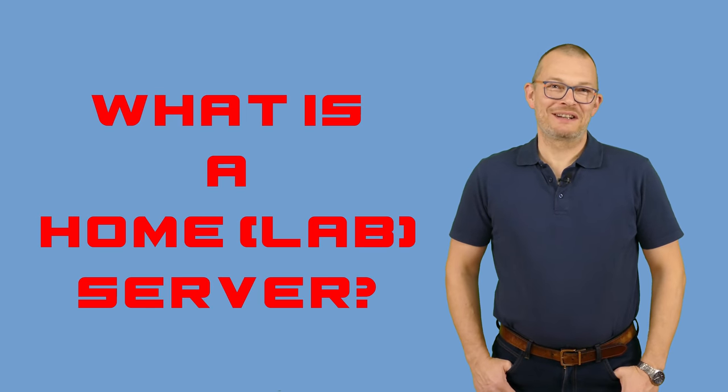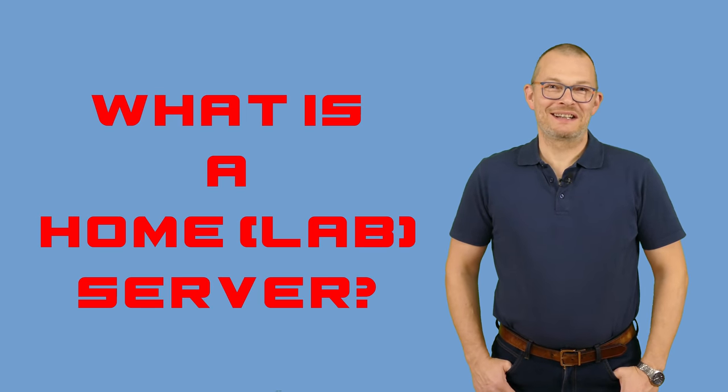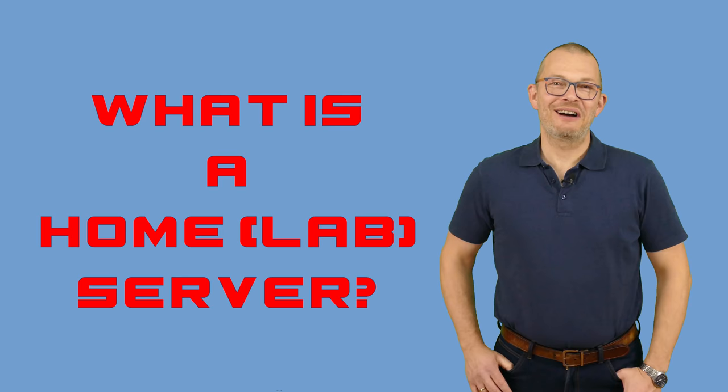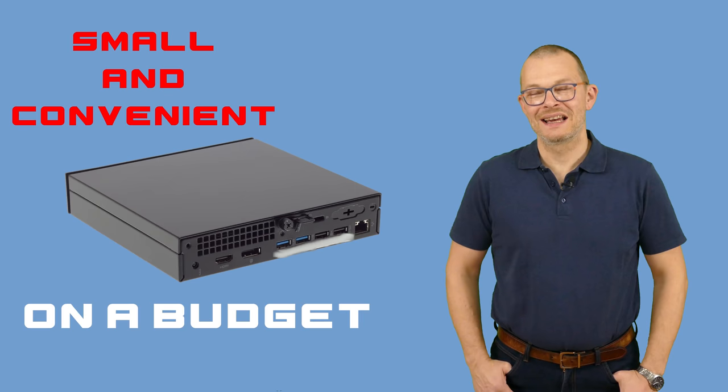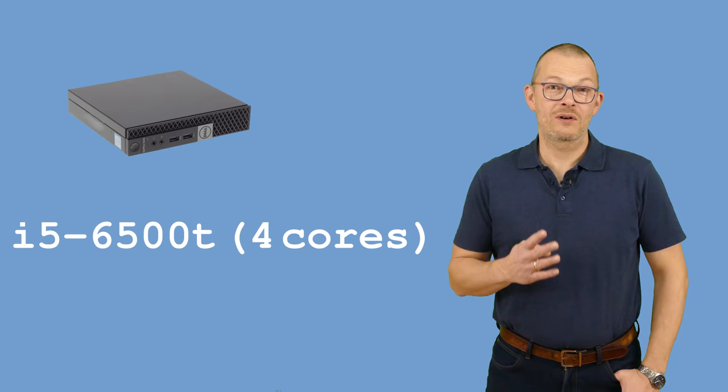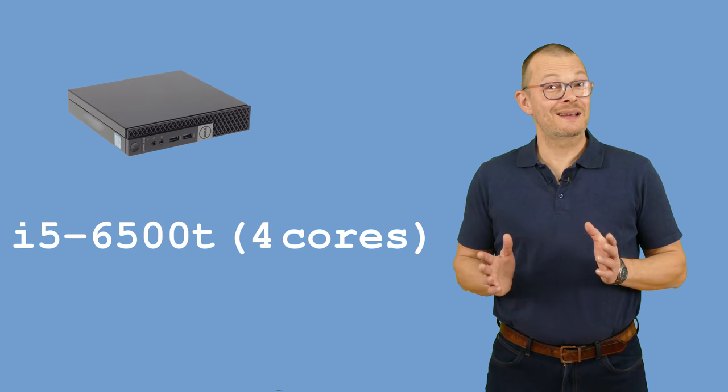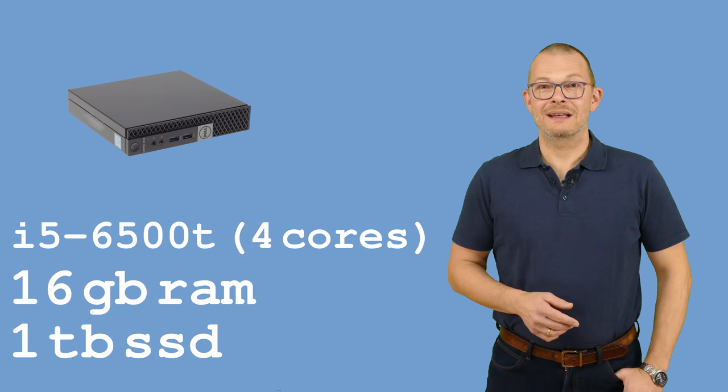What is a homelab server? Does it really need to be a big loud 19-inch rack beast that eats electricity for breakfast? I don't think so. I recently bought this little PC here secondhand on eBay for roughly 200 bucks. It's got an Intel i5 processor with four cores. It's small and silent. I upgraded the RAM to 16 gigabytes and I added a terabyte SSD drive.